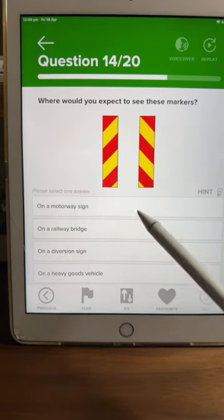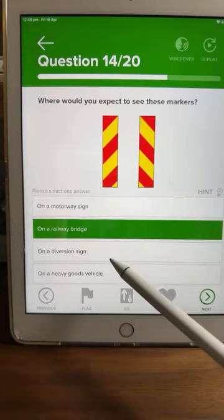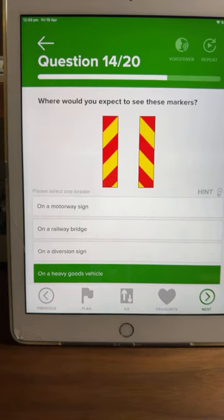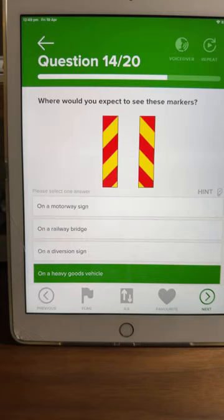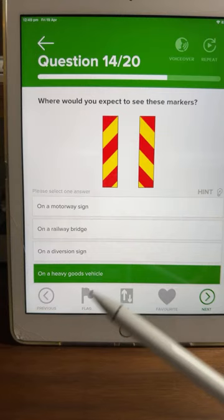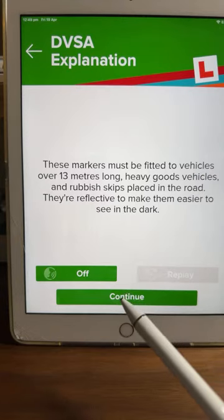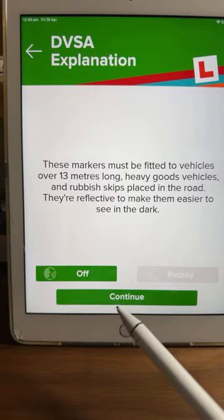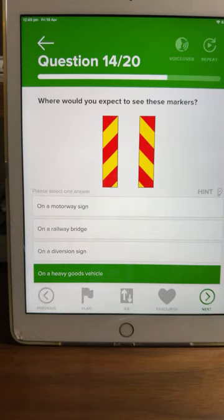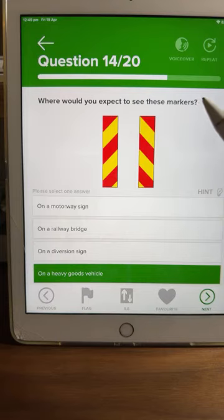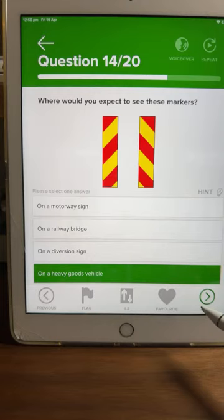Question fourteen: where would you expect to see these markers? On a motorway sign, on a railway bridge, on a diversion sign, or on a heavy goods vehicle? Most of you said D. The hint confirms: these markers must be fitted to vehicles over 13 metres long, heavy goods vehicles, and rubbish skips placed in the road. They're reflective to make them easy to see in the dark. D is correct.